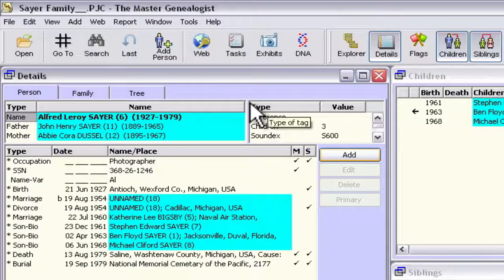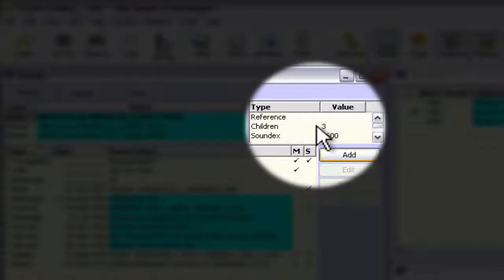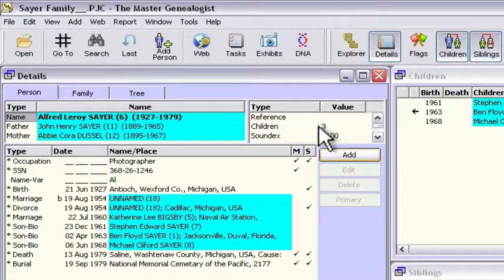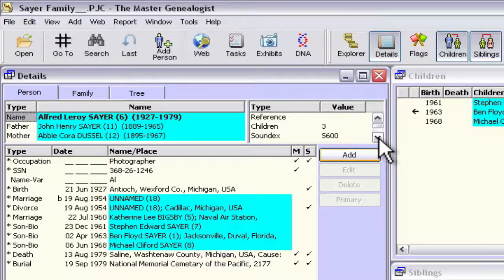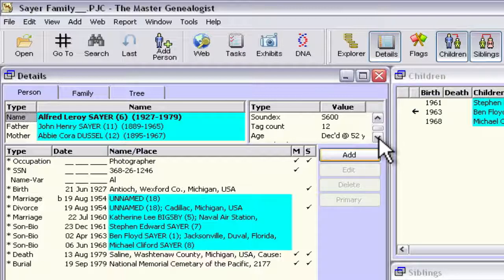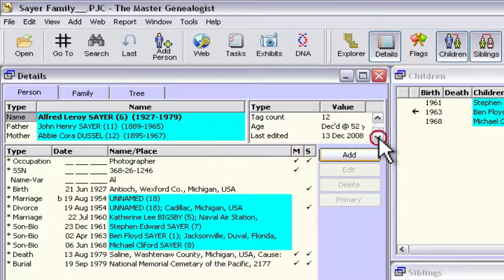The Other Info box is this box right here. By default, it shows the reference number, the number of children, and a Soundex. If you want to scroll down and see the other fields listed in there, you can use this little scroll bar here. You can also see the tag count, the age of the person — in this case, the age when this person was deceased — and the date that this record was last edited.